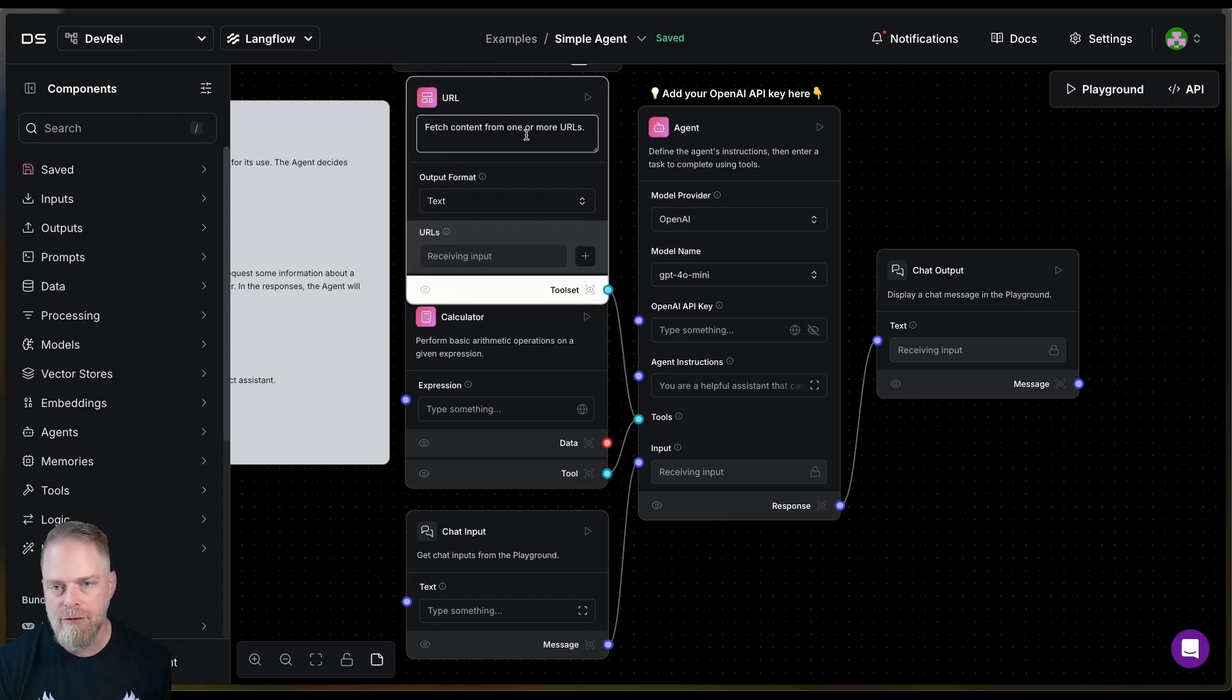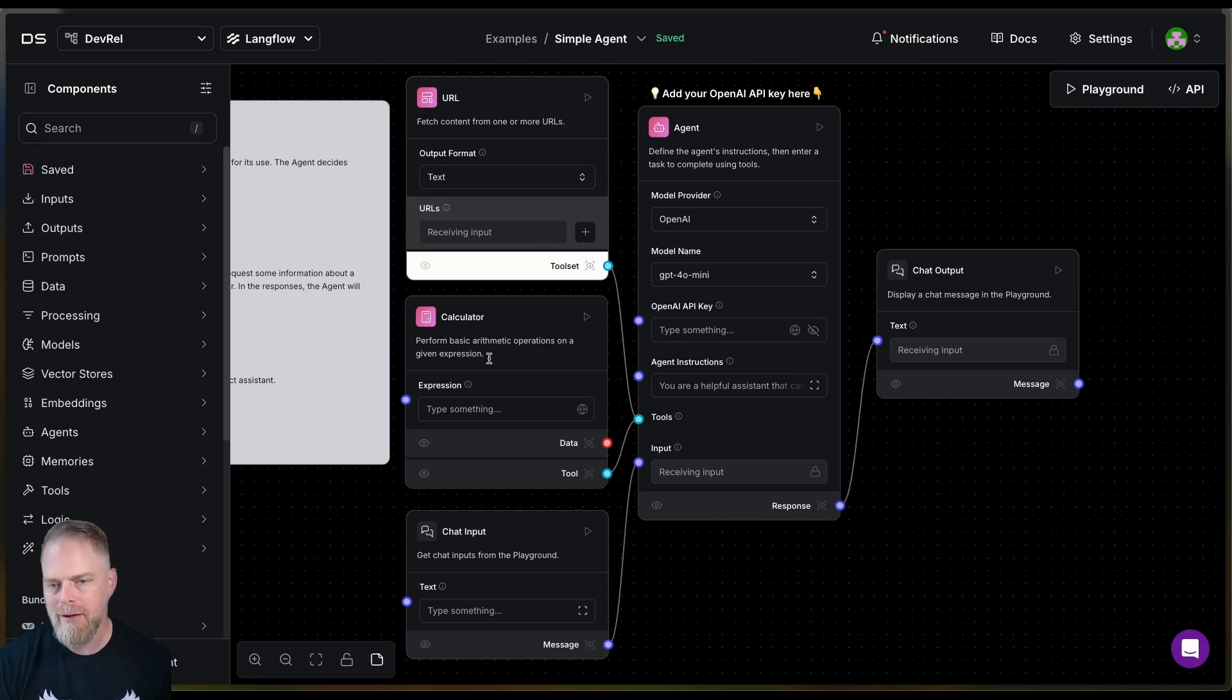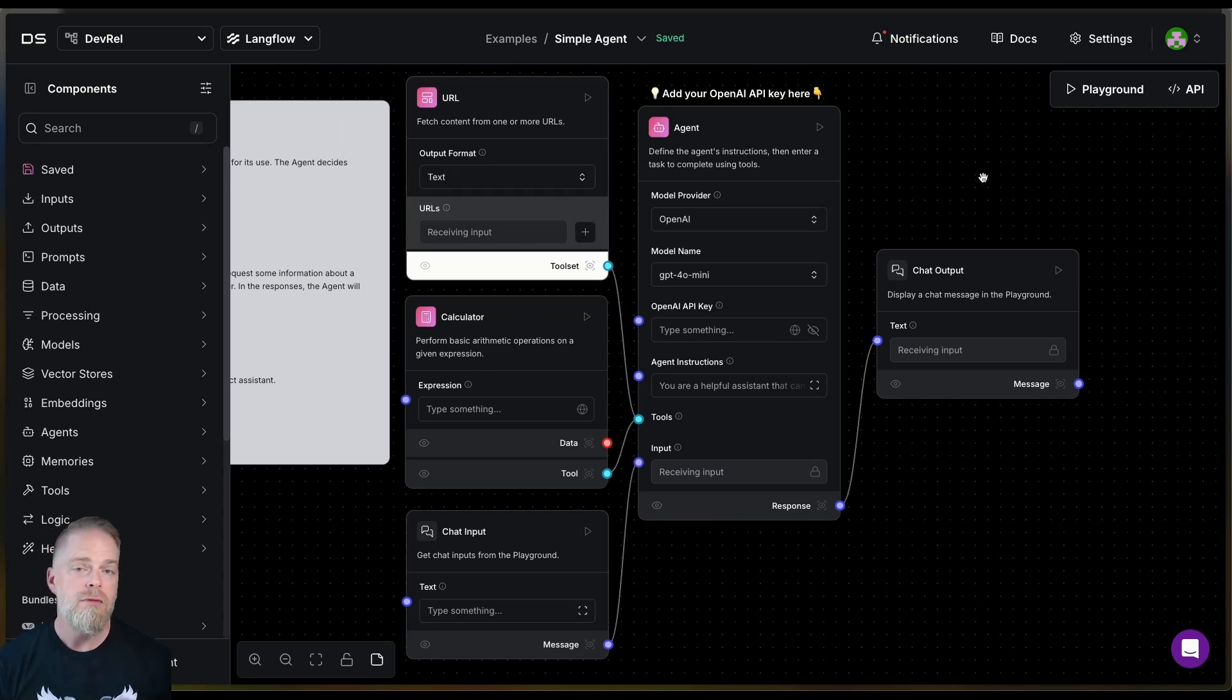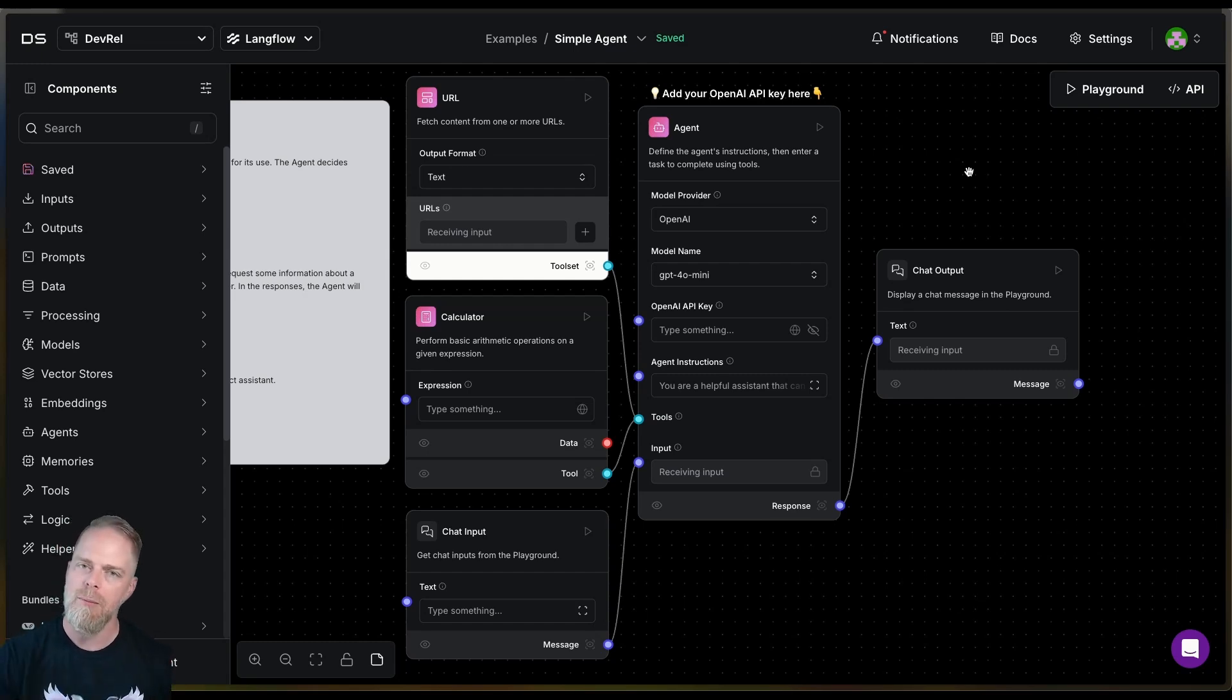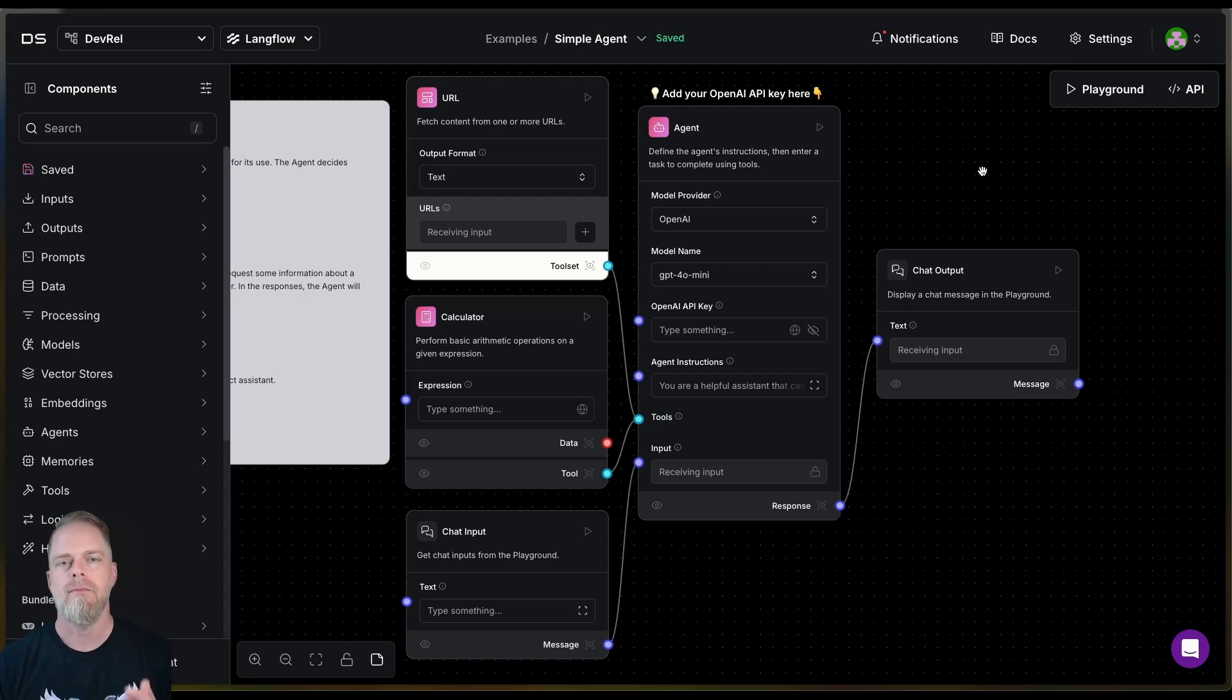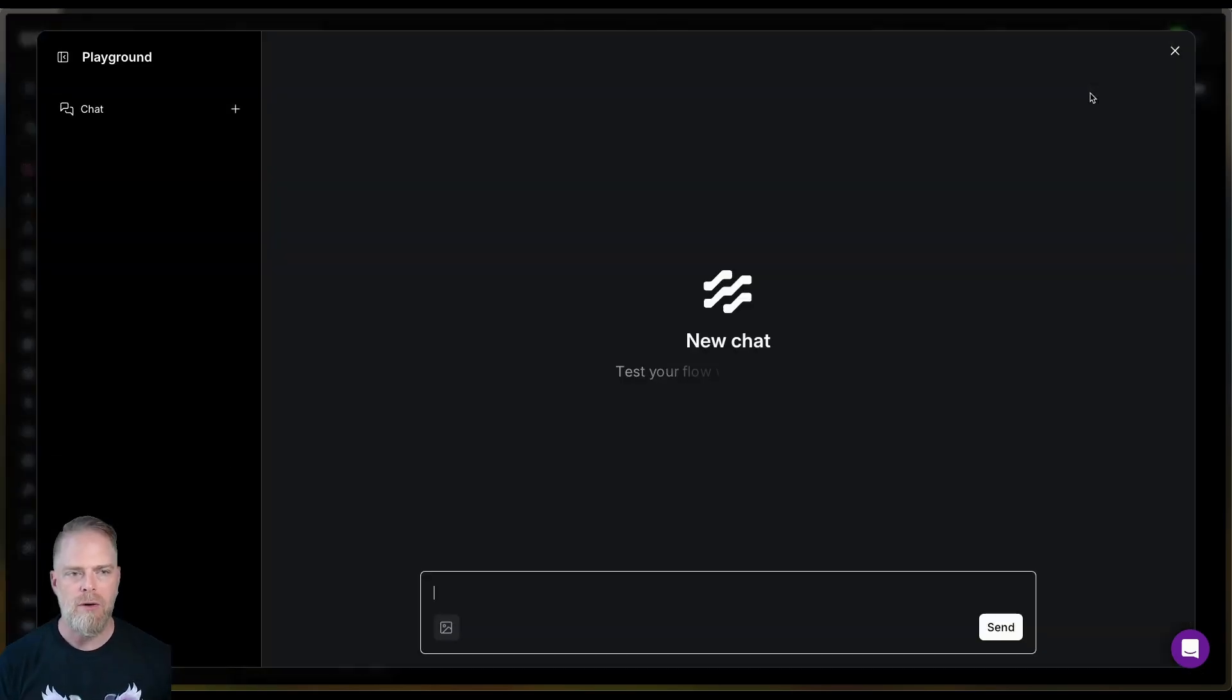like fetch content from one or more URLs. In the calculator perform basic arithmetic operations on a given expression. These types of things are important because it's the tool descriptions that the LLM is going to use to help it determine which one to choose. Okay. Let's go ahead and do an experiment.